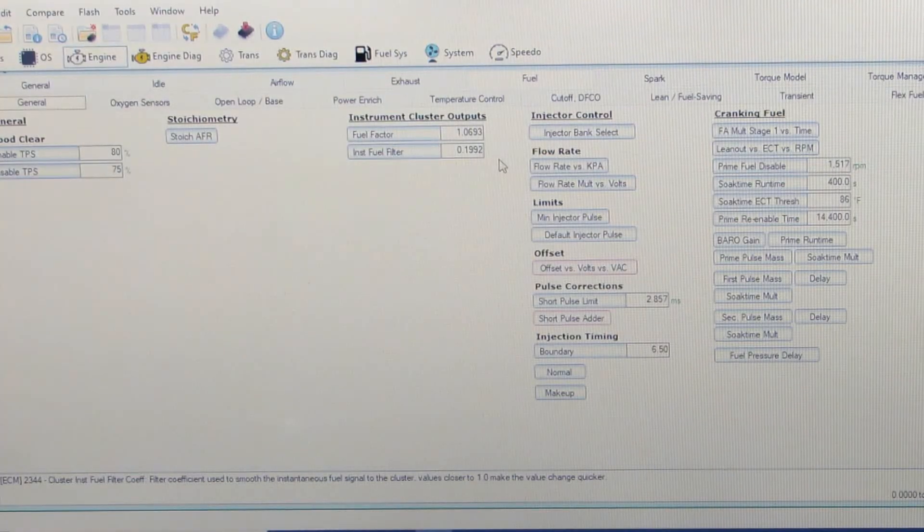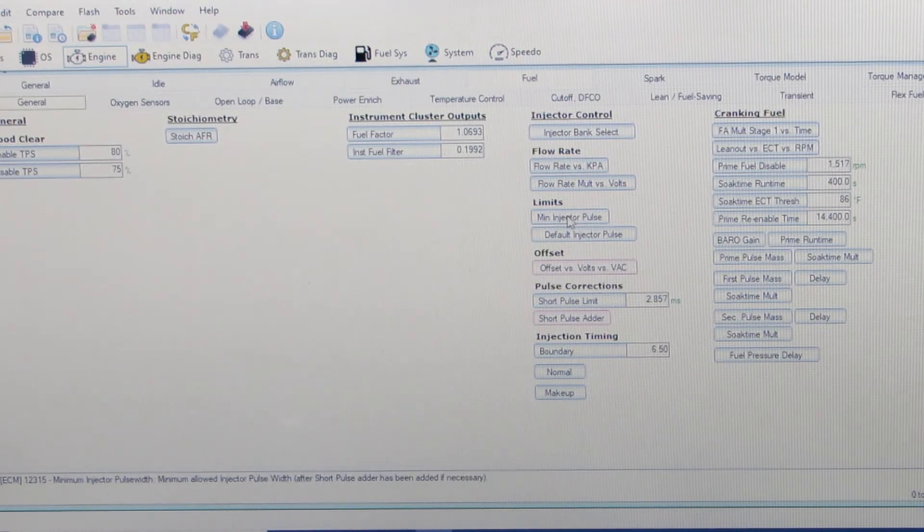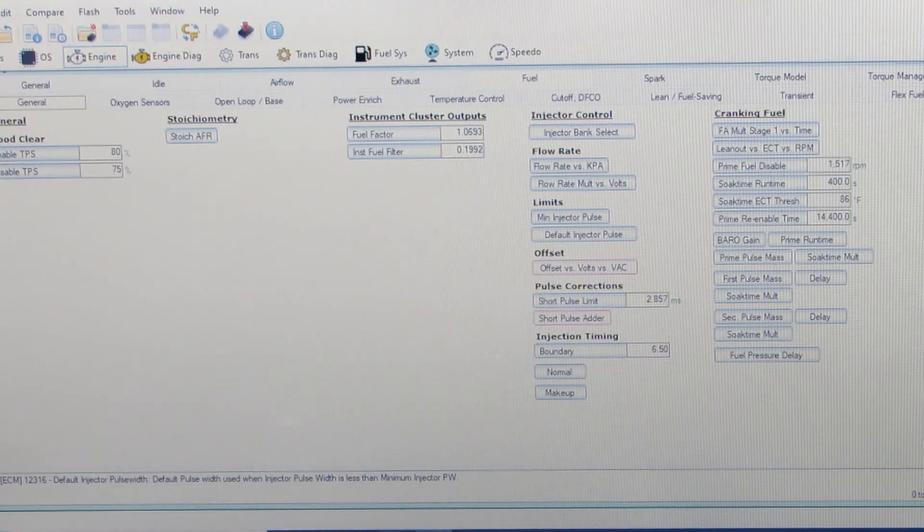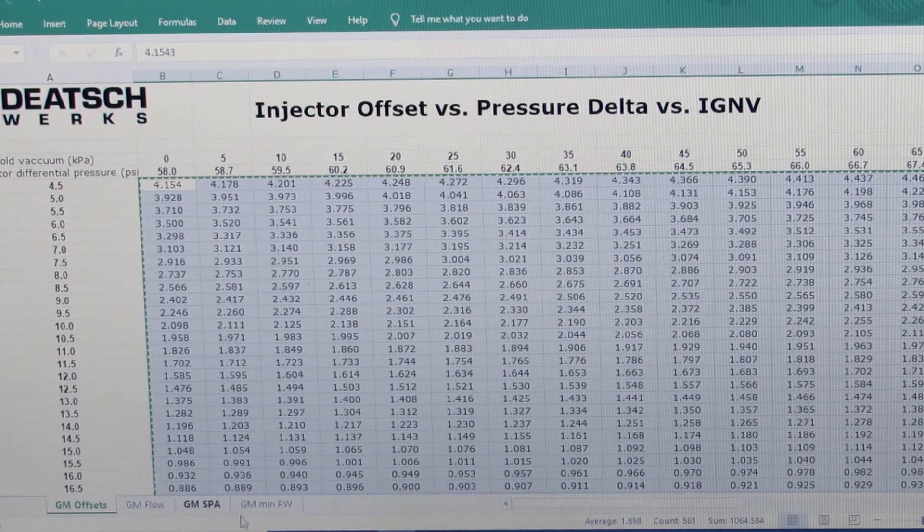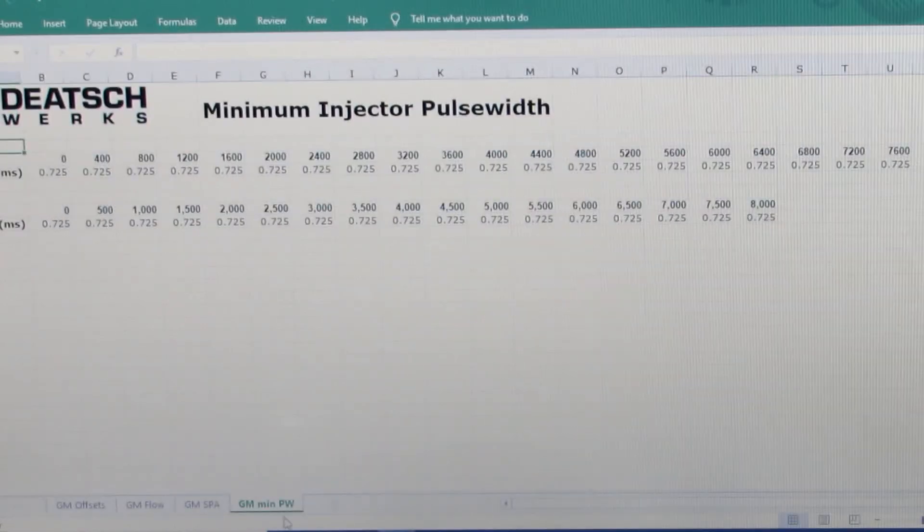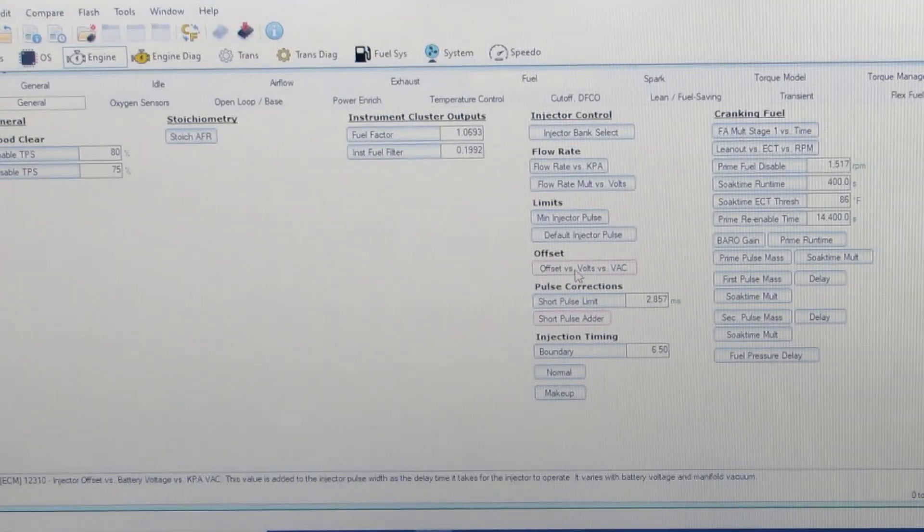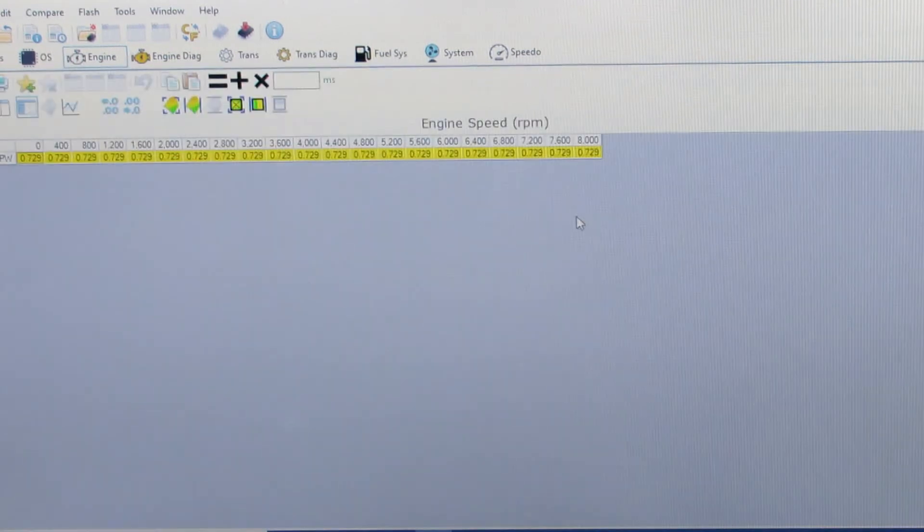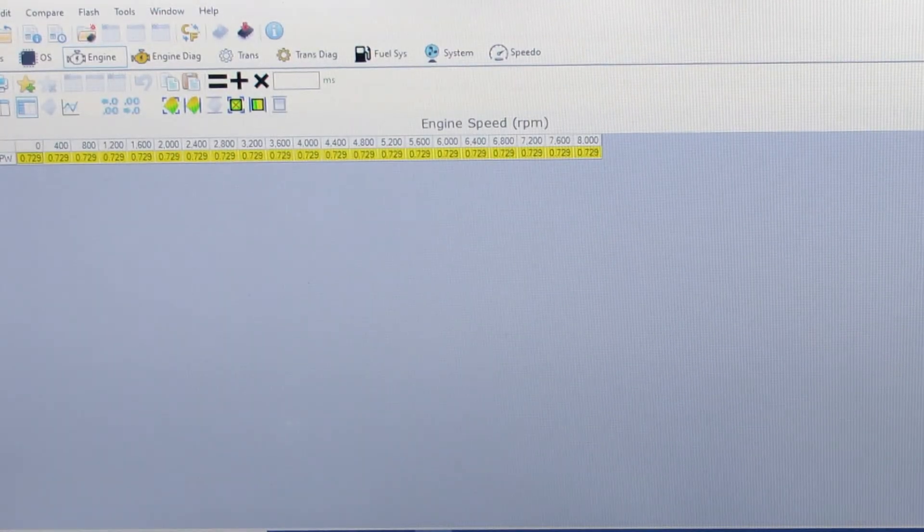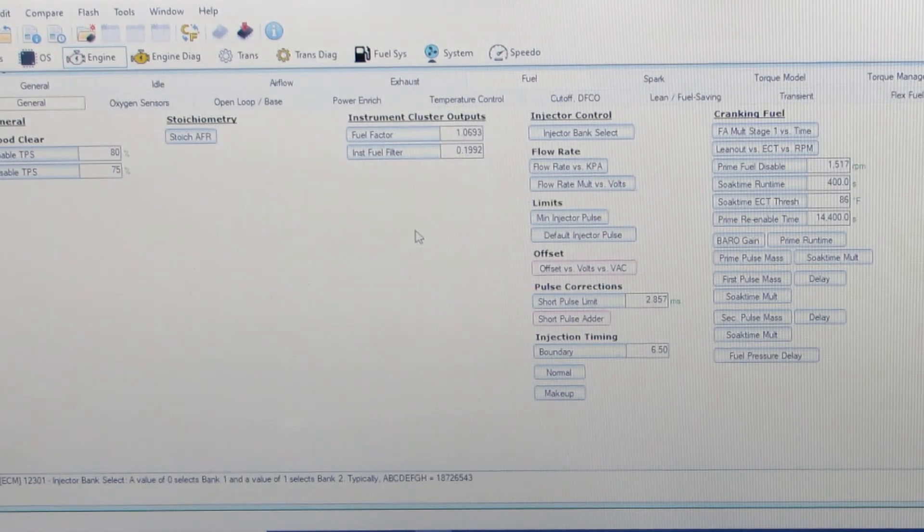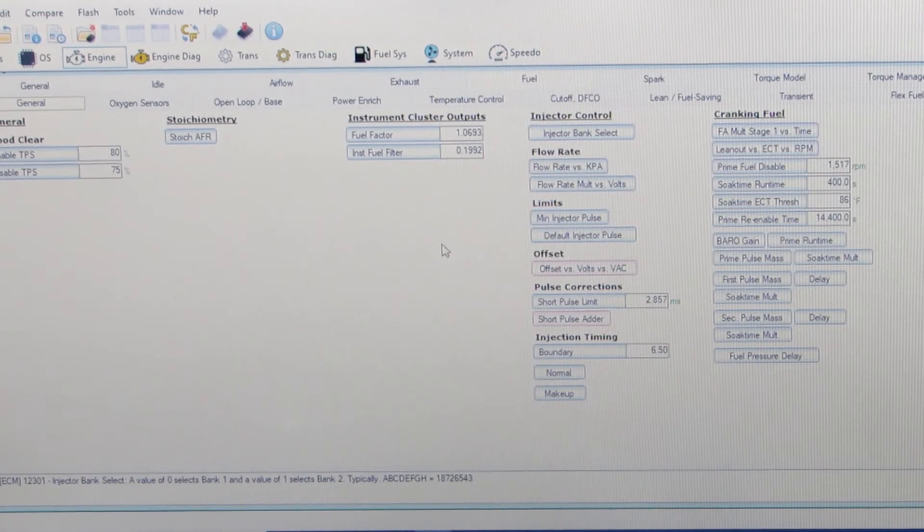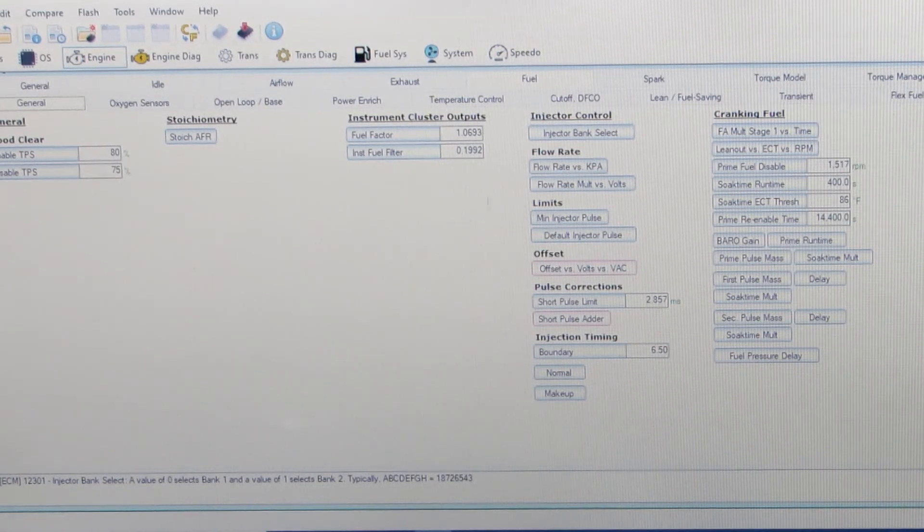Then the last thing to do, we can check our minimum ejector pulse - 0.725, and that's what we've got. 0.729 - it'll change those numbers a little bit when you add them to the nets. 0.725 is what I already had.